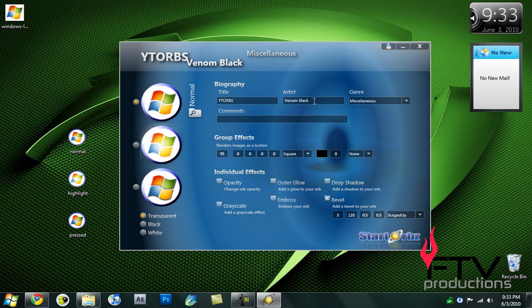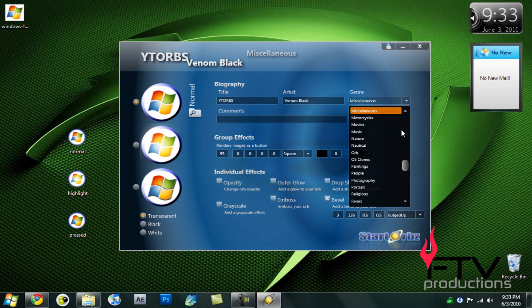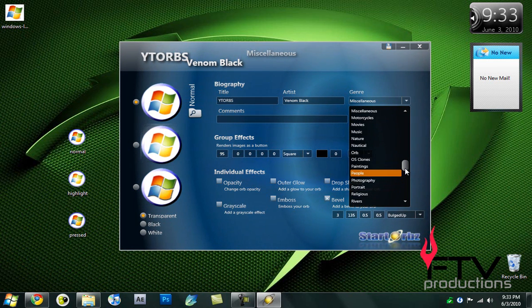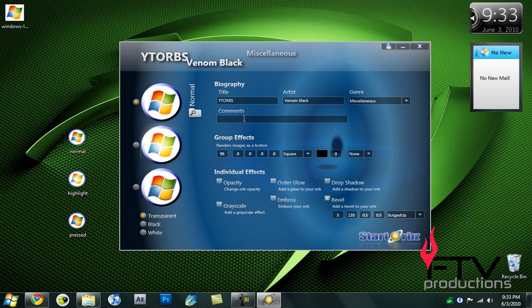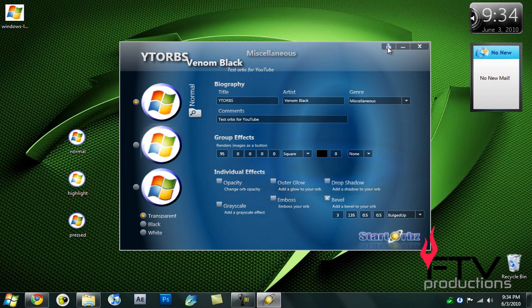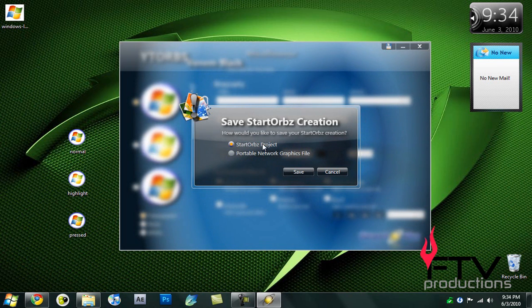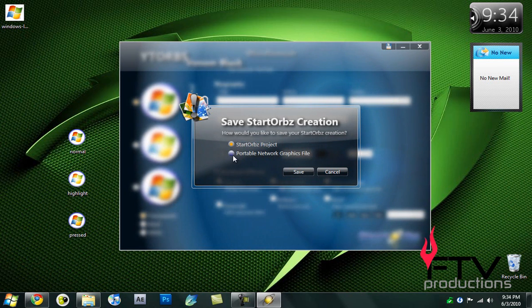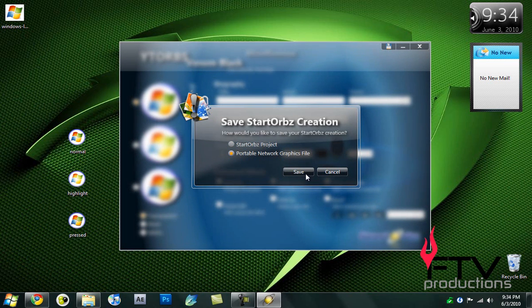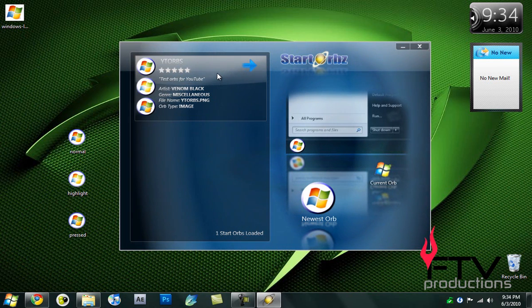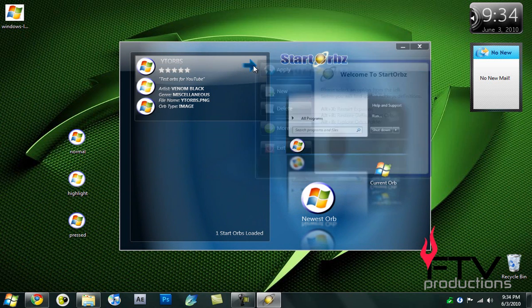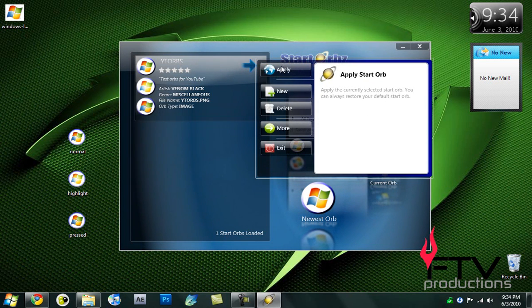Once you're done all of the editing, you can change your artist name and the genre. I'll just leave it to miscellaneous. Once you're done editing all of this, you want to click on this floppy disk right here. It's going to save your project. You can save it as a StarOrbs project or a portable network graphics file. I like to save it as a portable network graphics file and hit save.